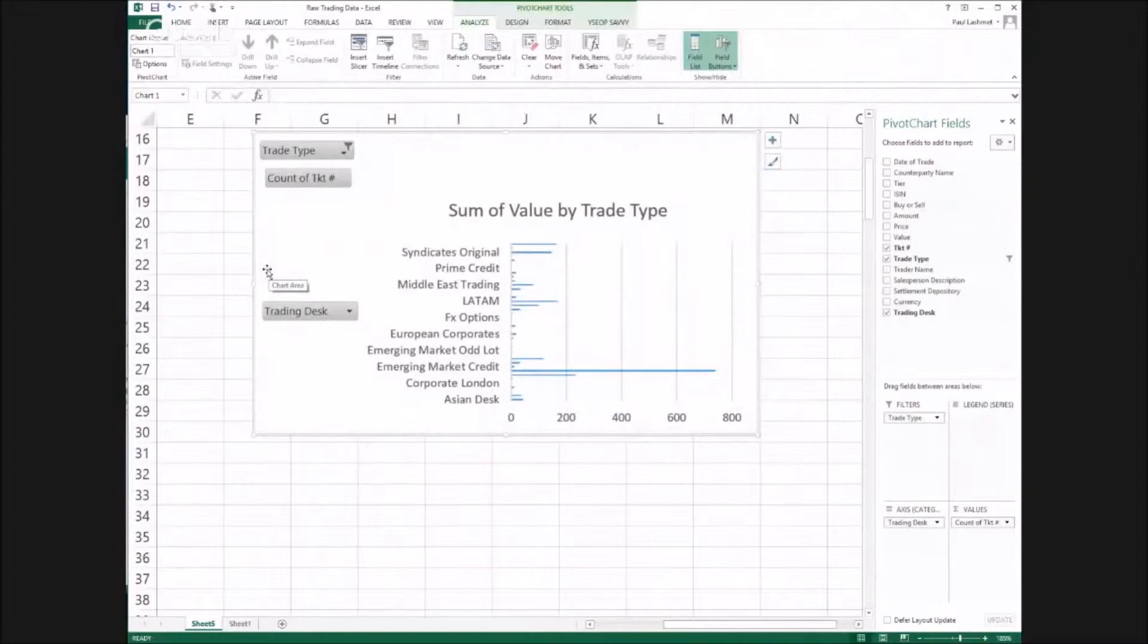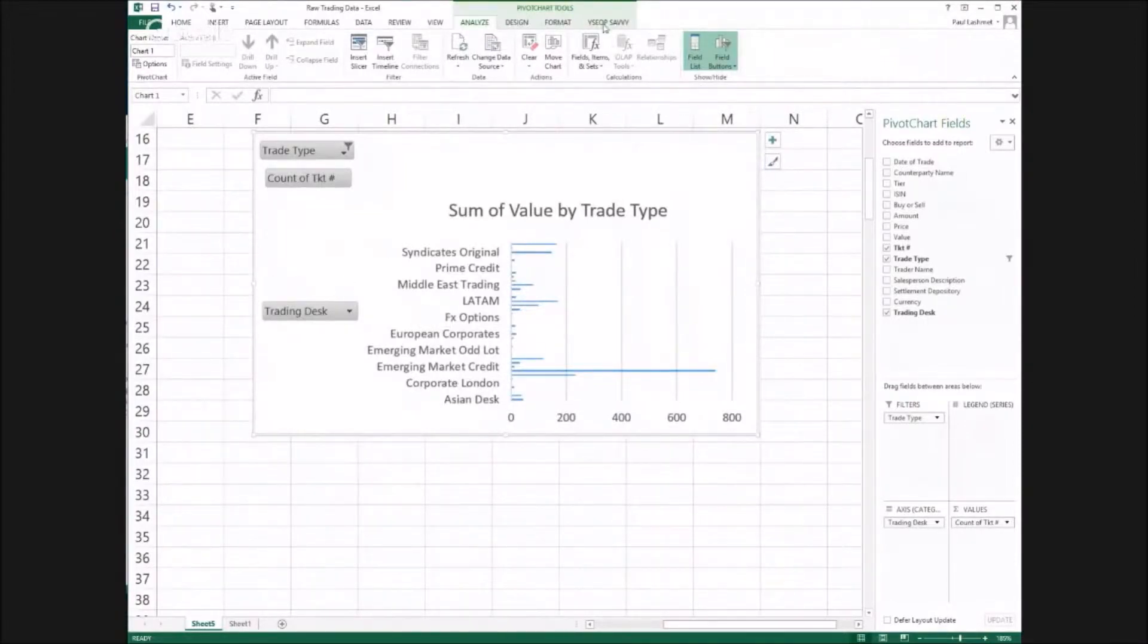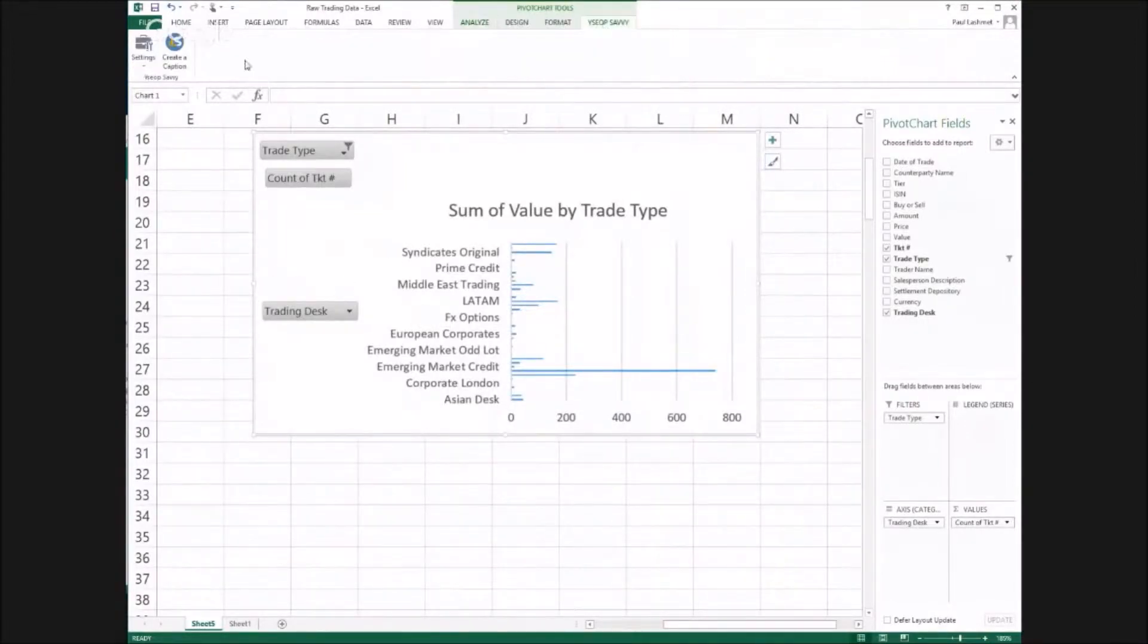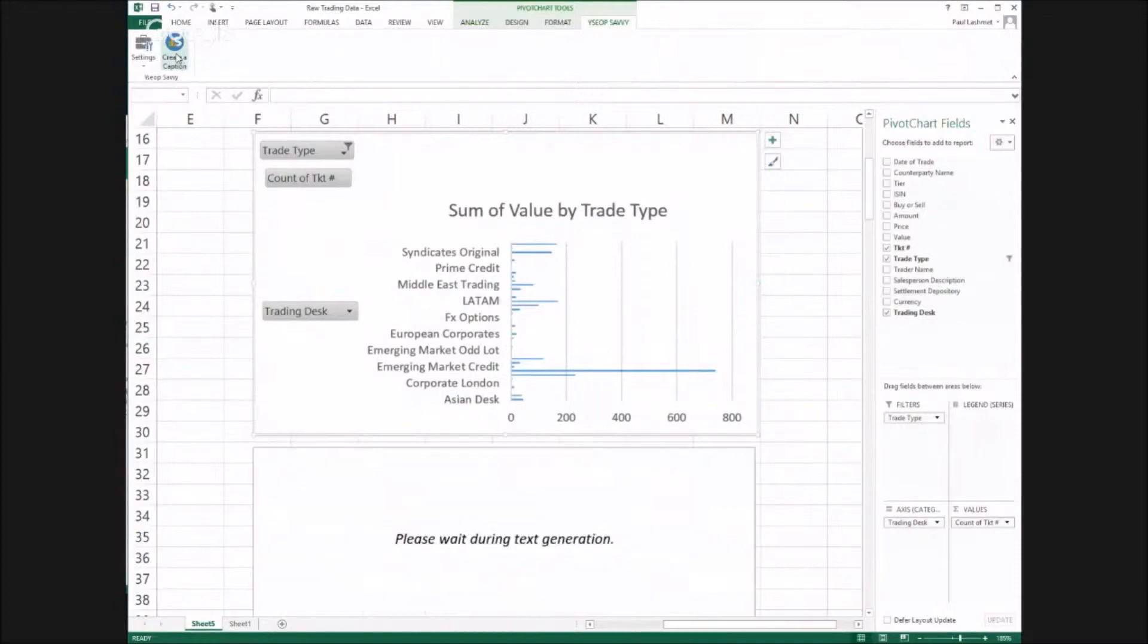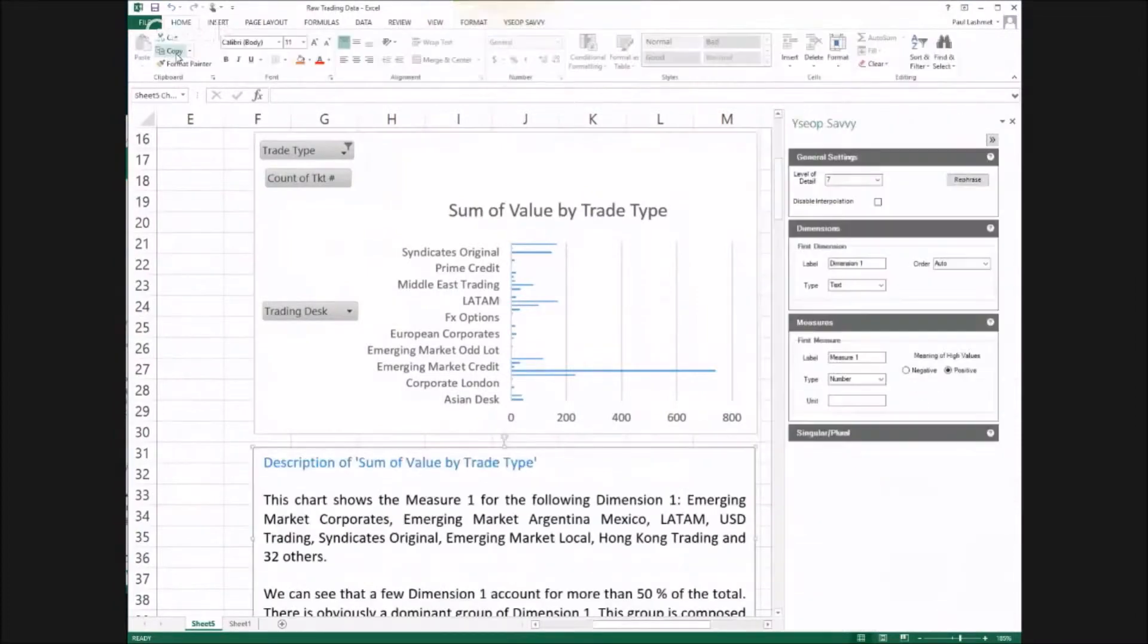This is the final Excel chart, but that is not good enough. To generate a narrative, all I need to do is go to the Savvy tab and then click the Generate Caption button.